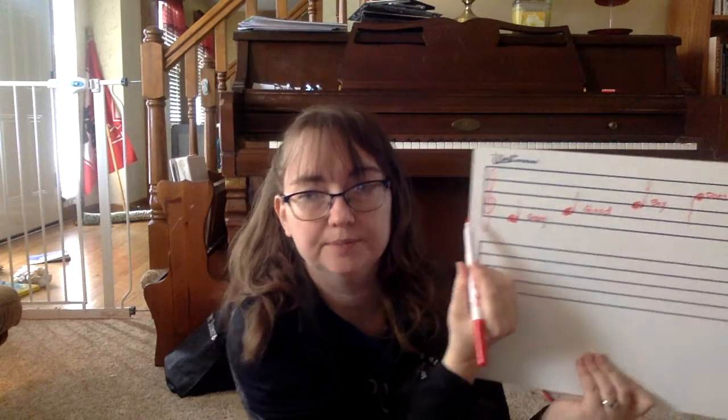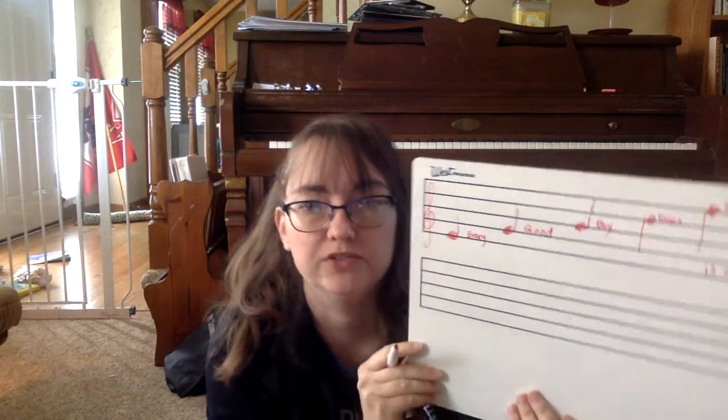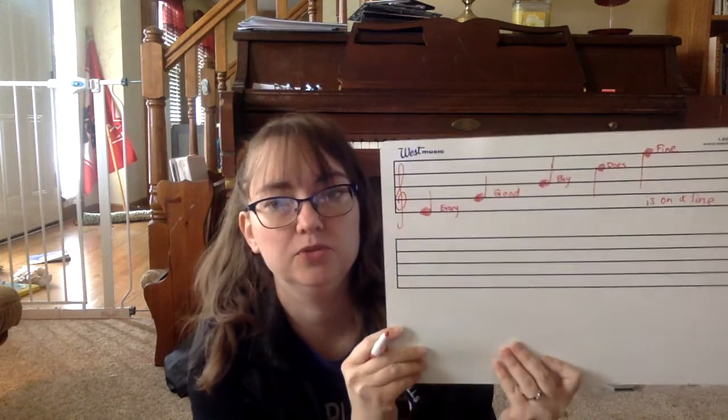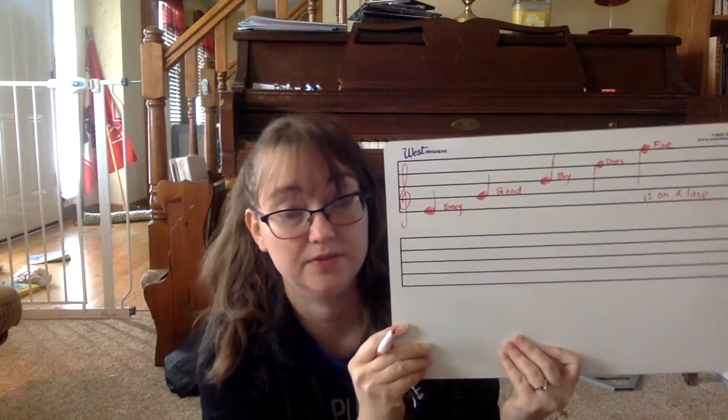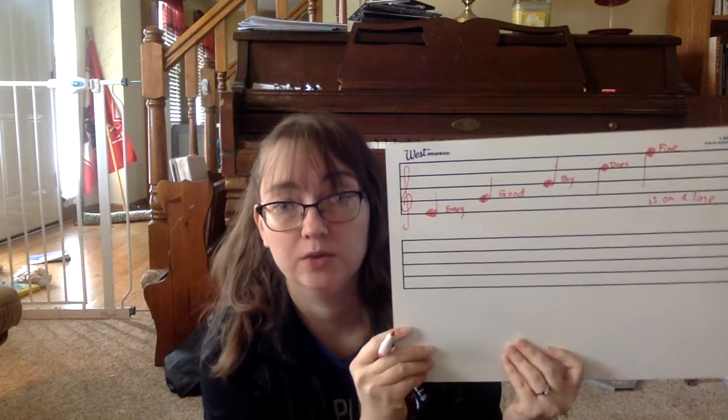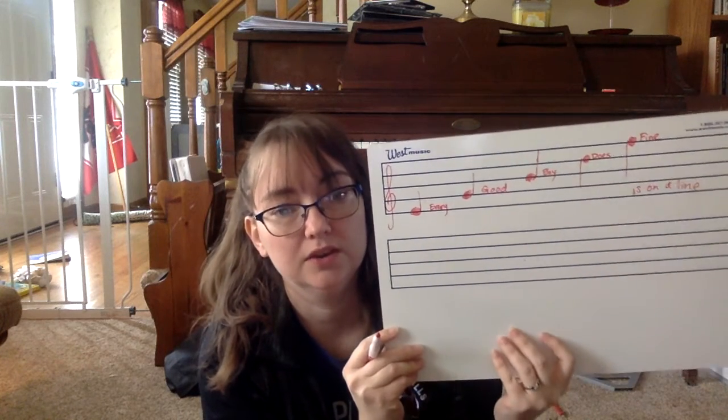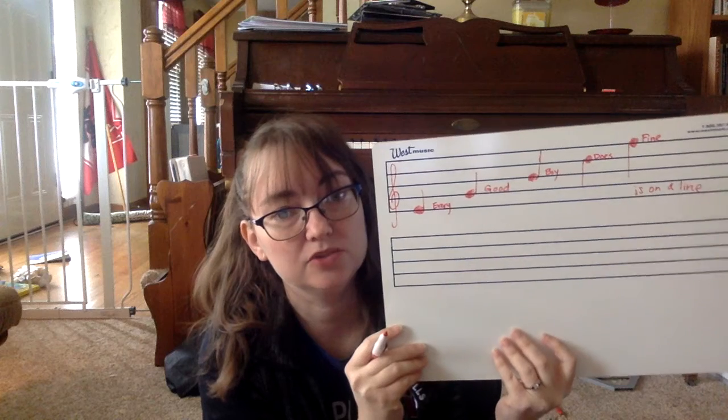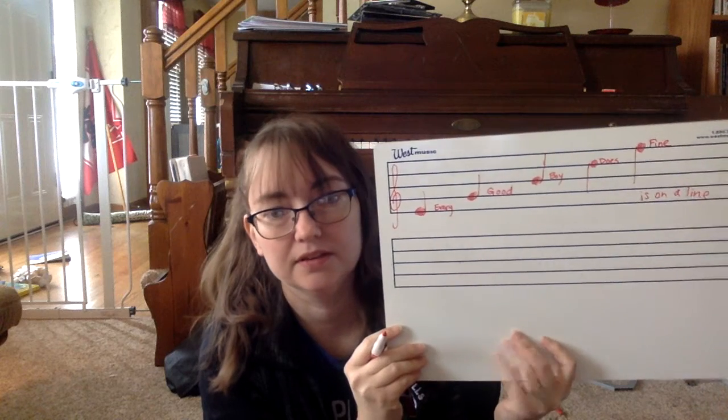Do you see this little treble clef in the corner? Treble is what boys and girls, you sing the treble clef right now. Grown adults that are women sing in the treble clef.